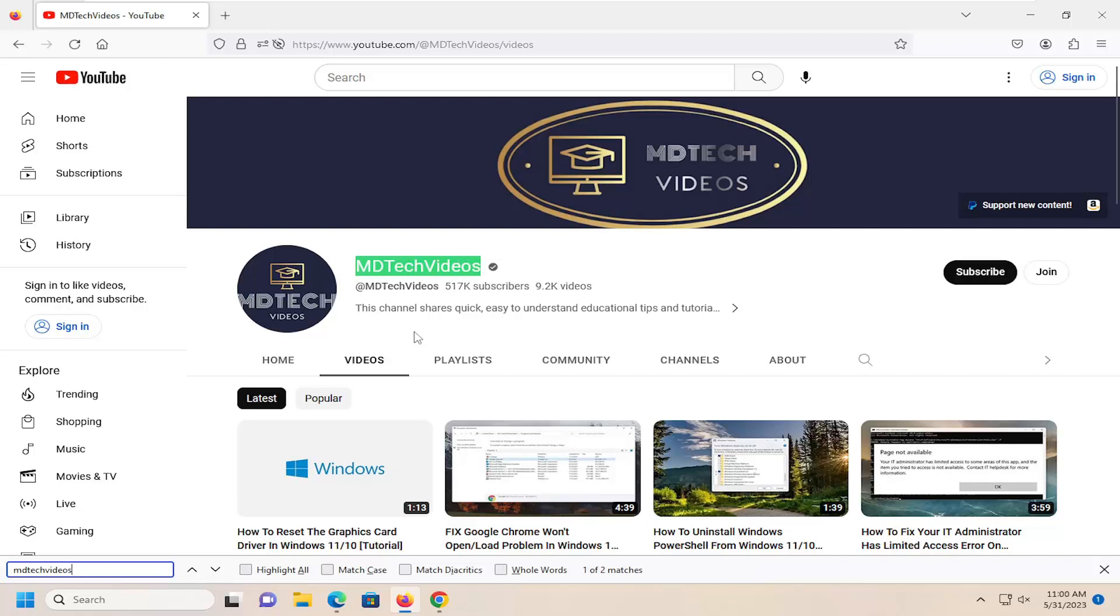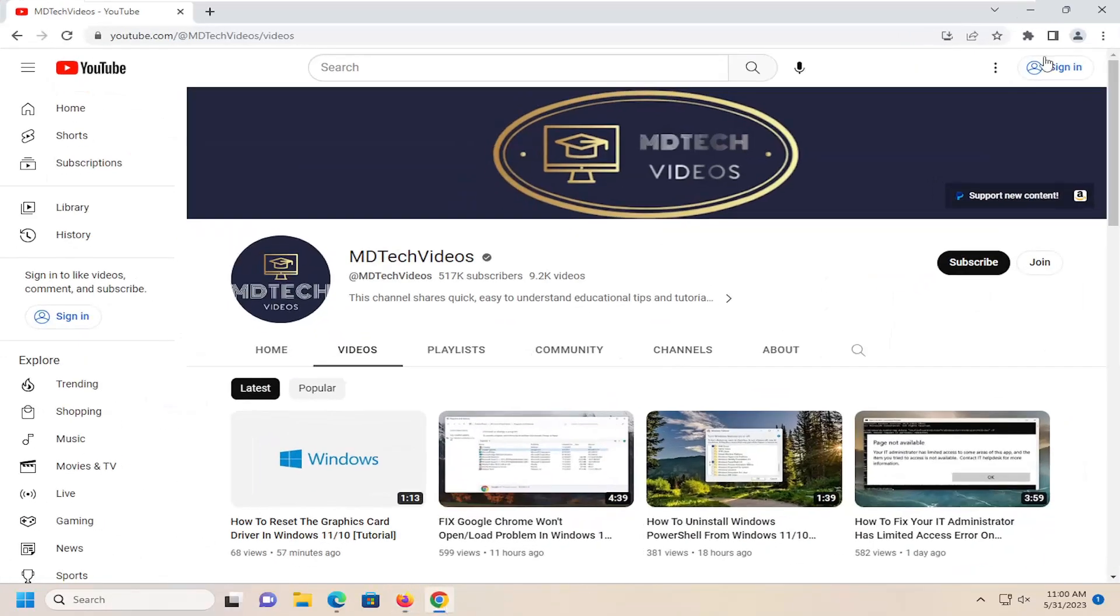And there you go, guys. Simple as that. Like with the other browsers, there's little arrows. You can go up and down and search for the next occurrence on that page. And it'll tell you how many appear on the page.